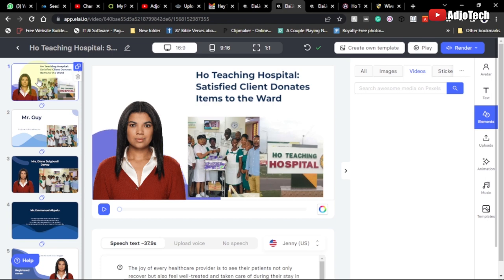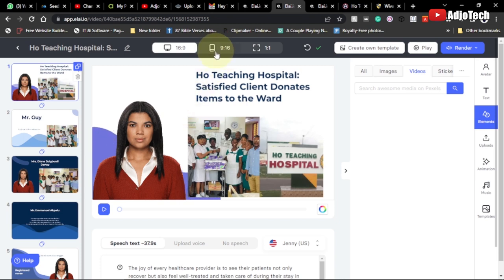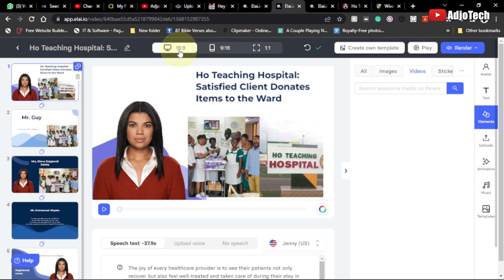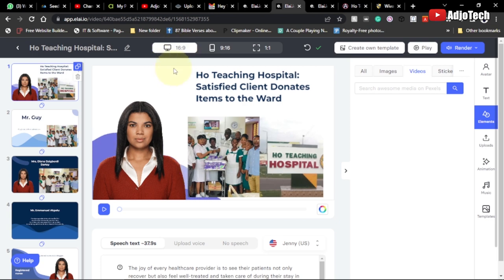If you want to display this on a mobile device, you can switch the aspect ratio here — that is 9:16 — or if you want the landscape screen size, go with 16:9. That's basically what you can do for screen sizing.